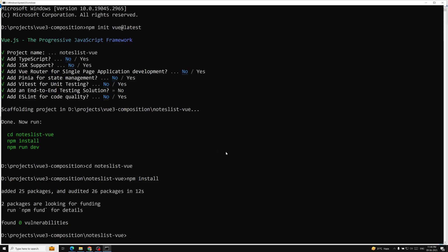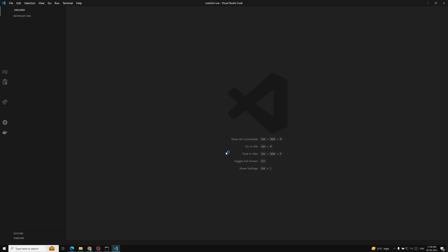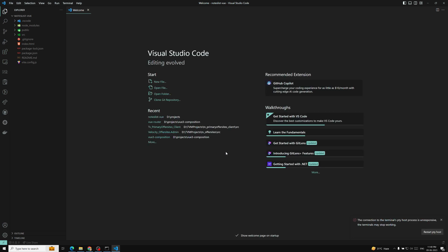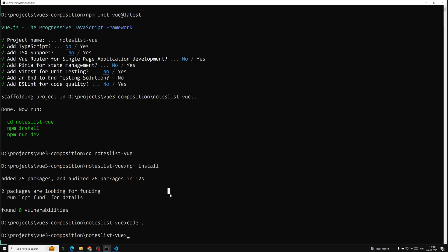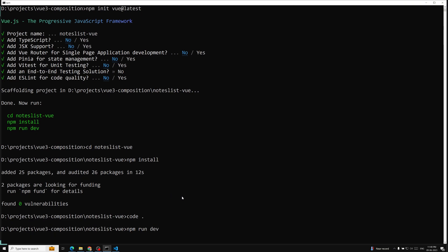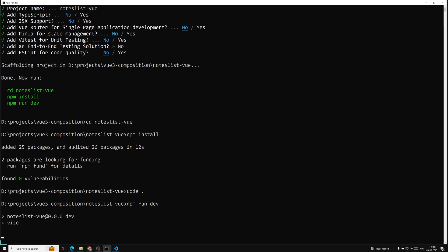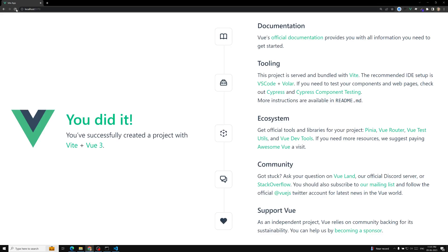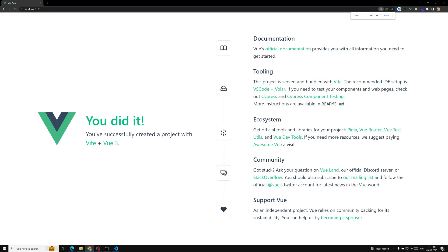Now we have created the project. Let's open it in Visual Studio Code. I will commit all the code to a GitHub branch and share the link in the description below, so whoever is following my course can refer to the code from the videos. Now let's run this project with the command npm run dev. The project is successfully running. This is the local URL which you need to open — we are able to see the output in Chrome.